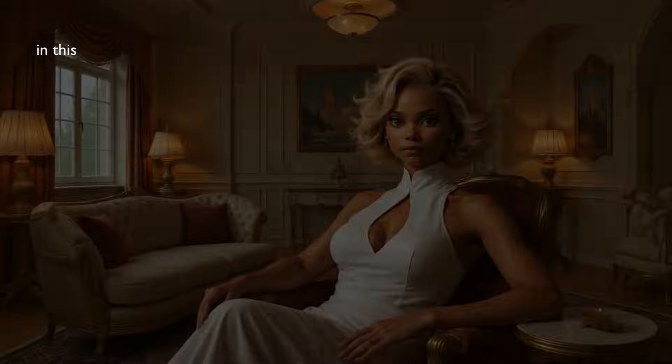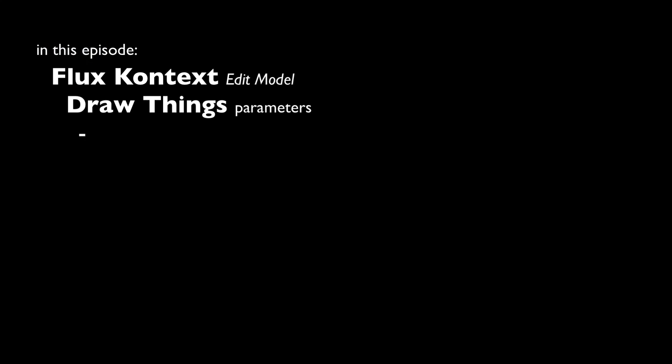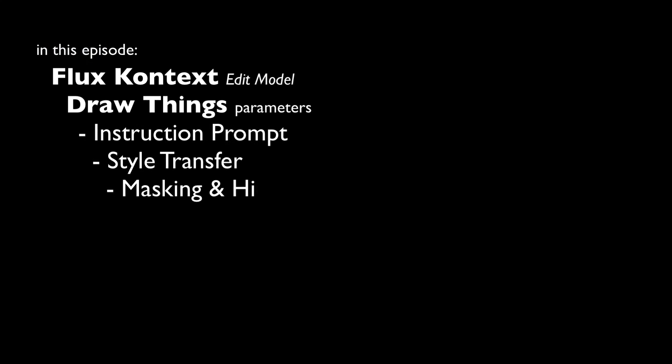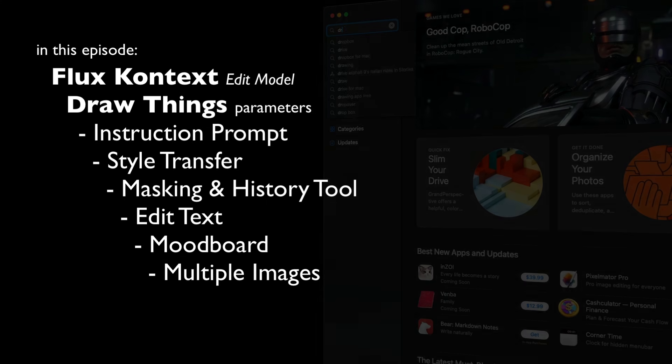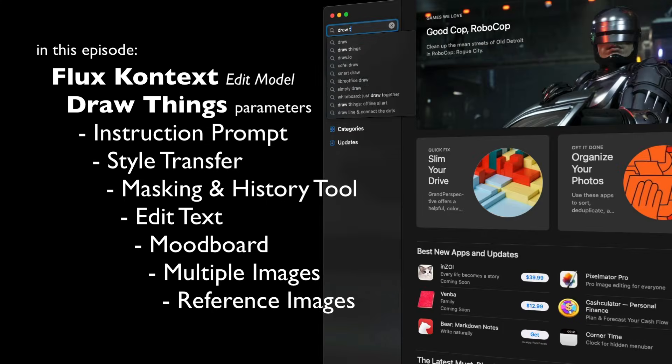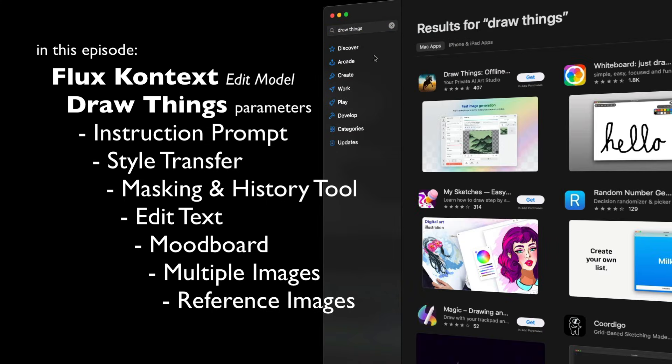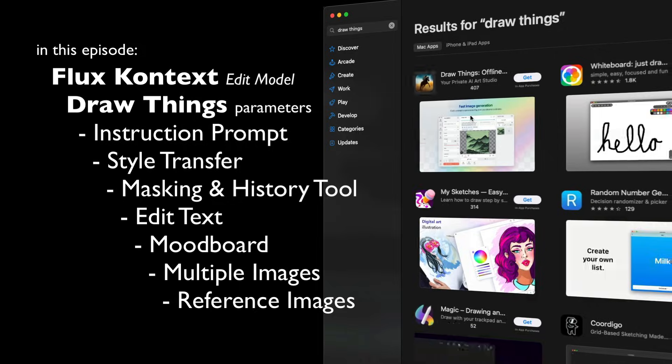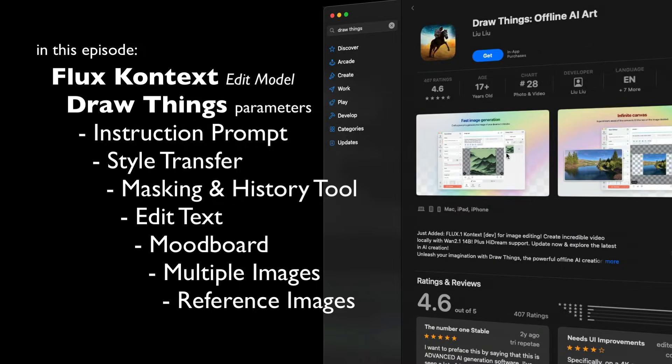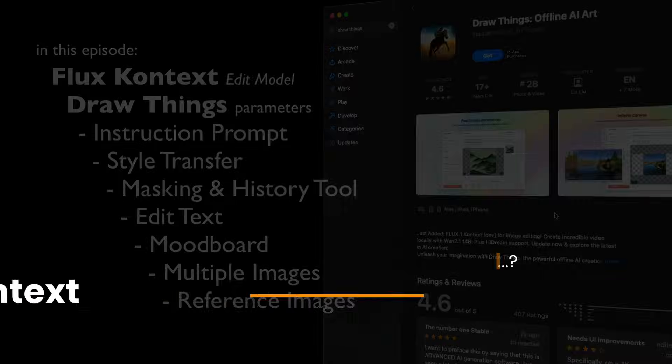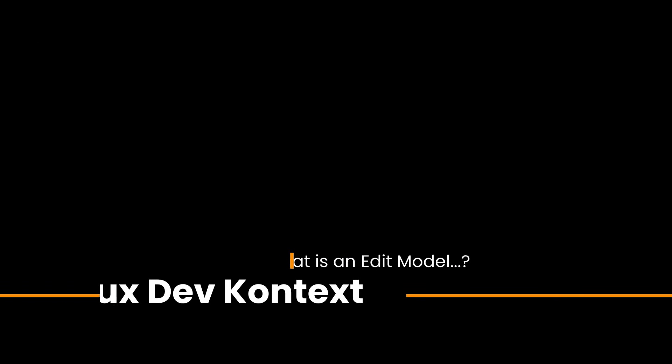Well hello, my sweet child. I'm showing Flux Context in Draw Things. Draw Things is the image and video generator for Mac and iOS. It's free on the app stores and can be downloaded from DrawThings.ai.